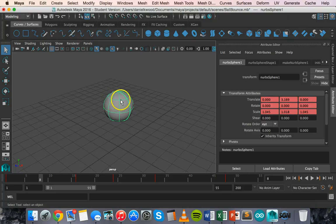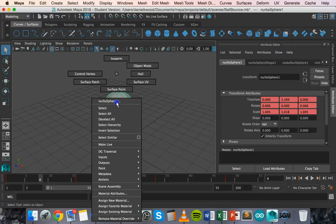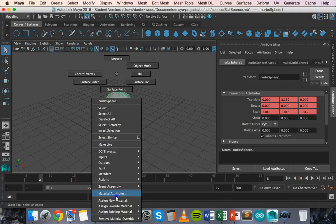Either hold down right click or press and hold the control key and click and then you'll see the marking menu appear. Once you get the marking menu you need to select assign new material.